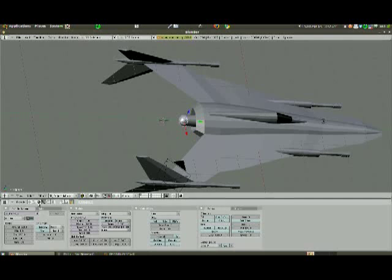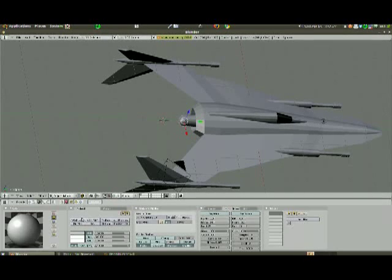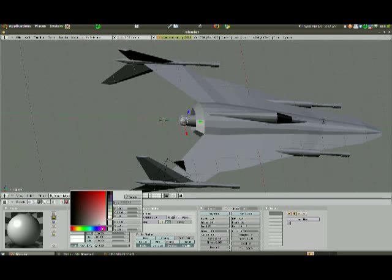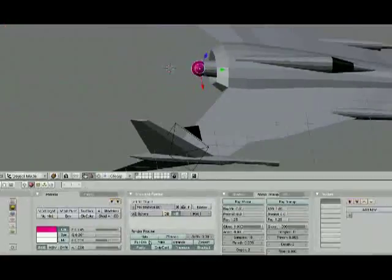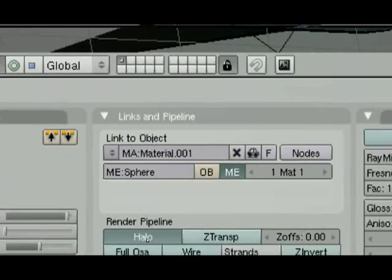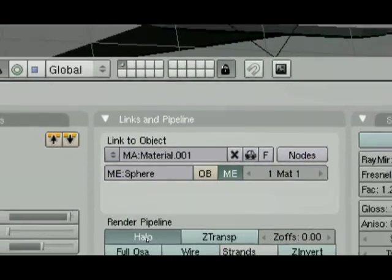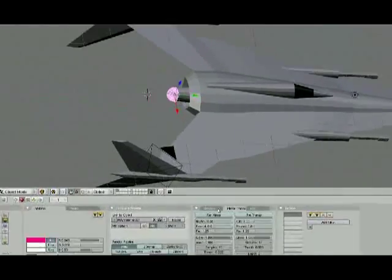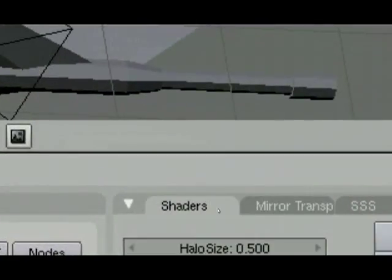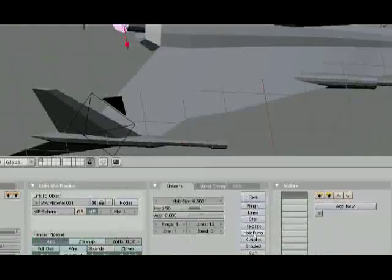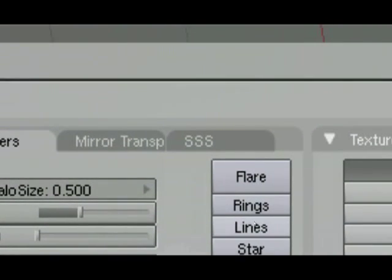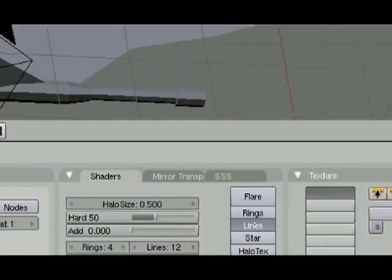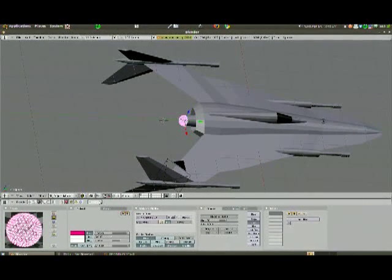Let's go ahead and just give them some color. I'm going to click on the shading button here. I'm going to click Link to Object, Add New. And we'll go ahead and give these like a pink texture. And I'll click, let's see, the button Halo down here. And there's another tab that you can click over here on the top that says Shaders. And you can try these different shaders. I'm going to go with Lines right now.